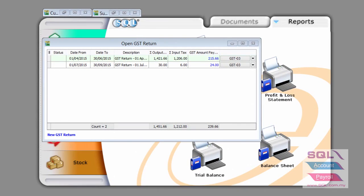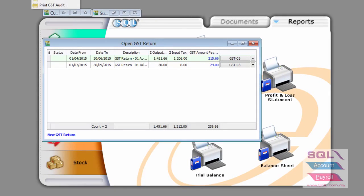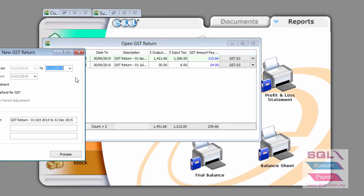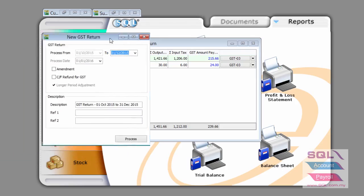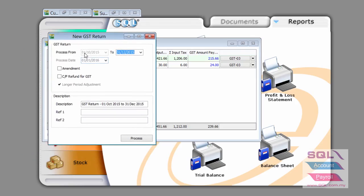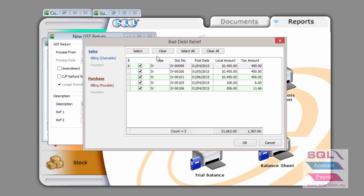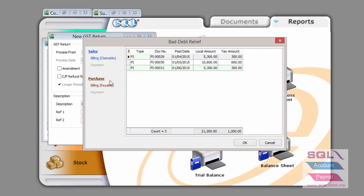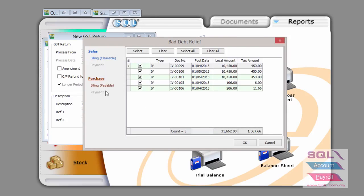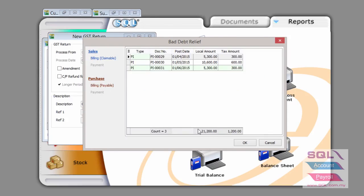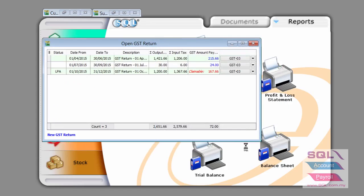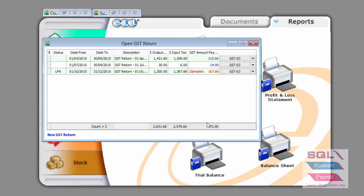First, when we do a GST return, let's say right now it's between October to December 2015 and there is a bad debt relief both on the claimable sales side as well as the payable supplier side. Once a GST return is done, then we can proceed to process the coming GST return.